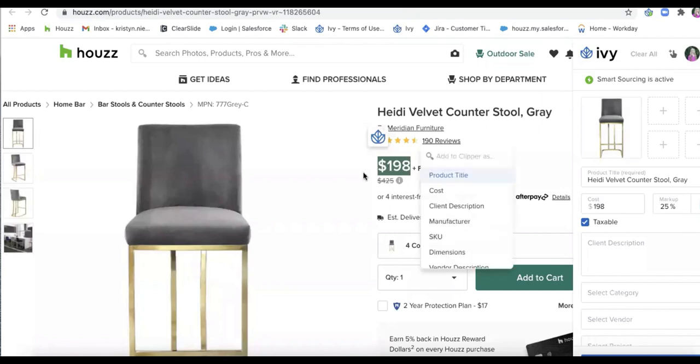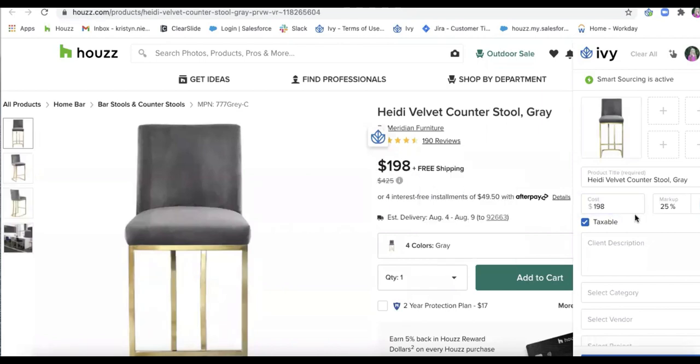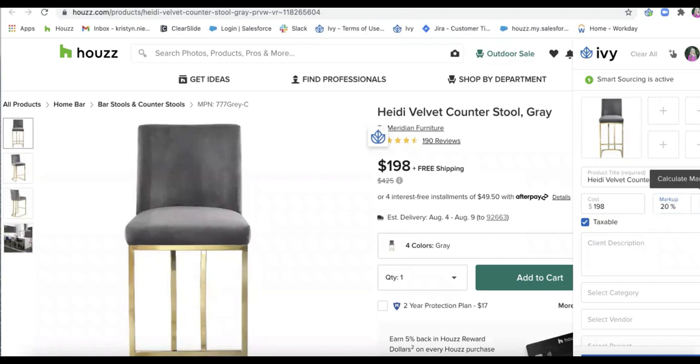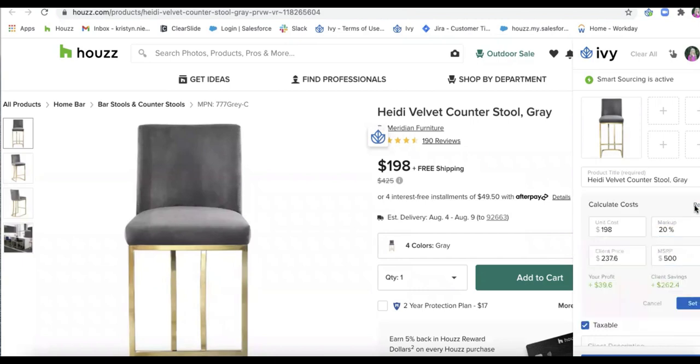So if I highlight the cost right here, I can go ahead and add that in. If I have a markup for this item, I can type that in as well. So let's say I wanted to add a 20% markup. I'll go ahead and click on that blue calculator and I can type in any of these numbers as well.